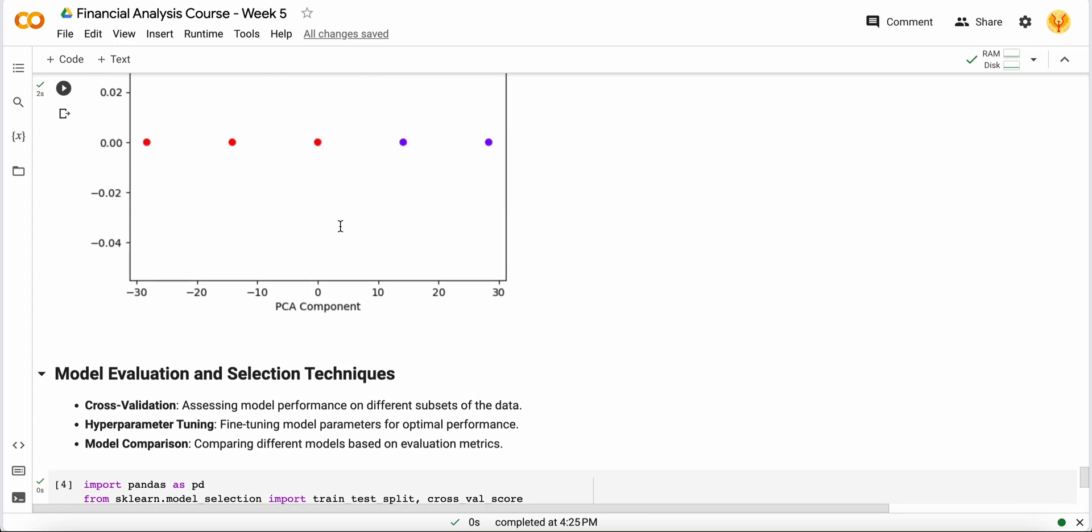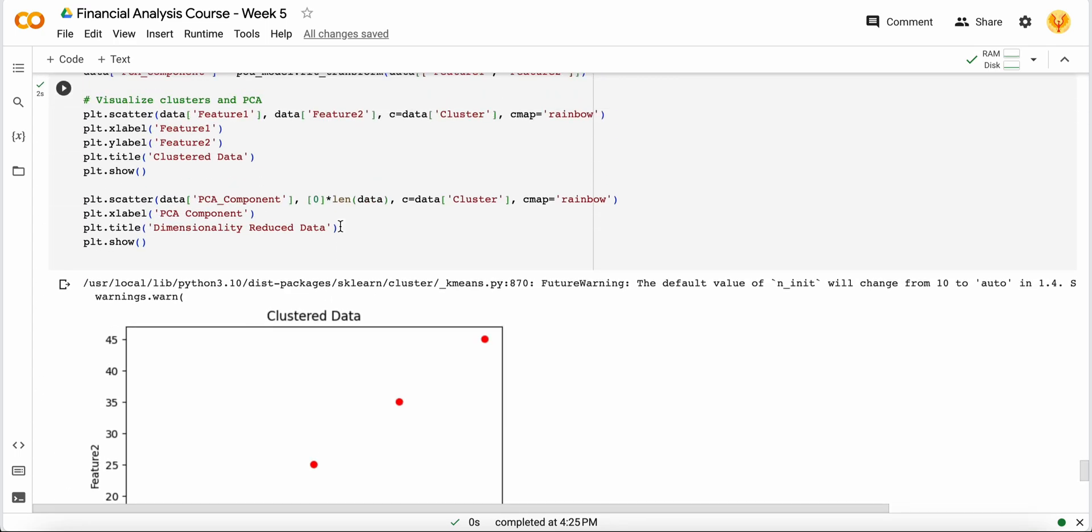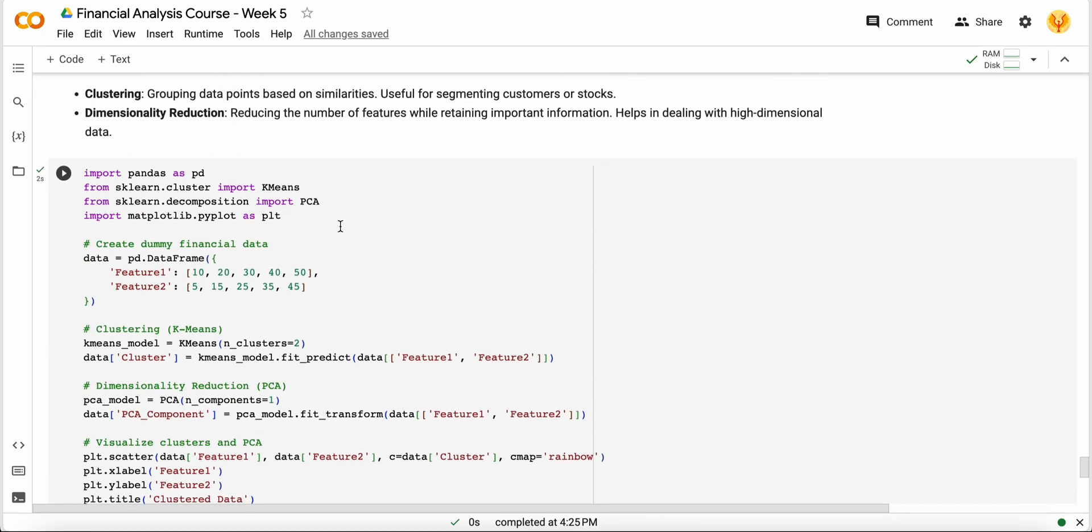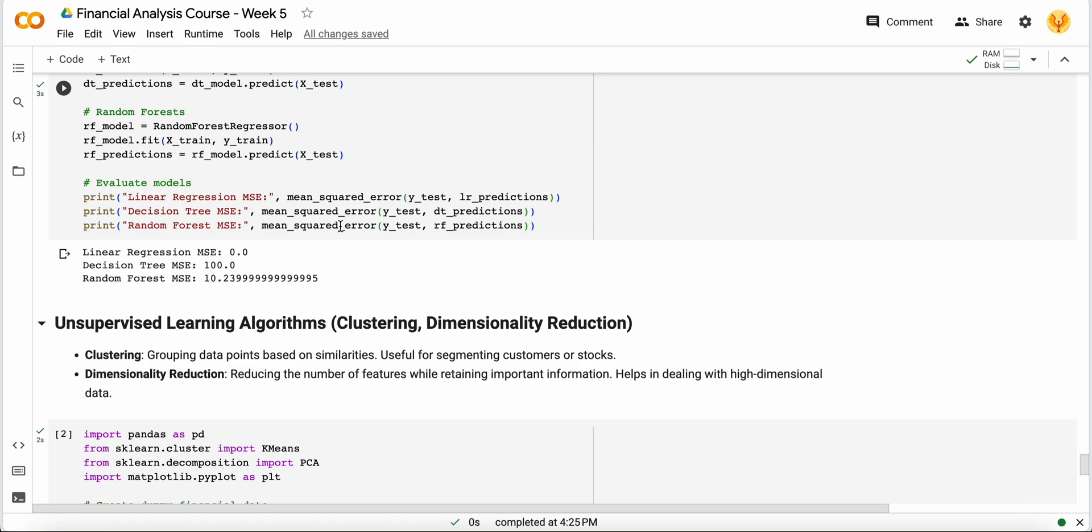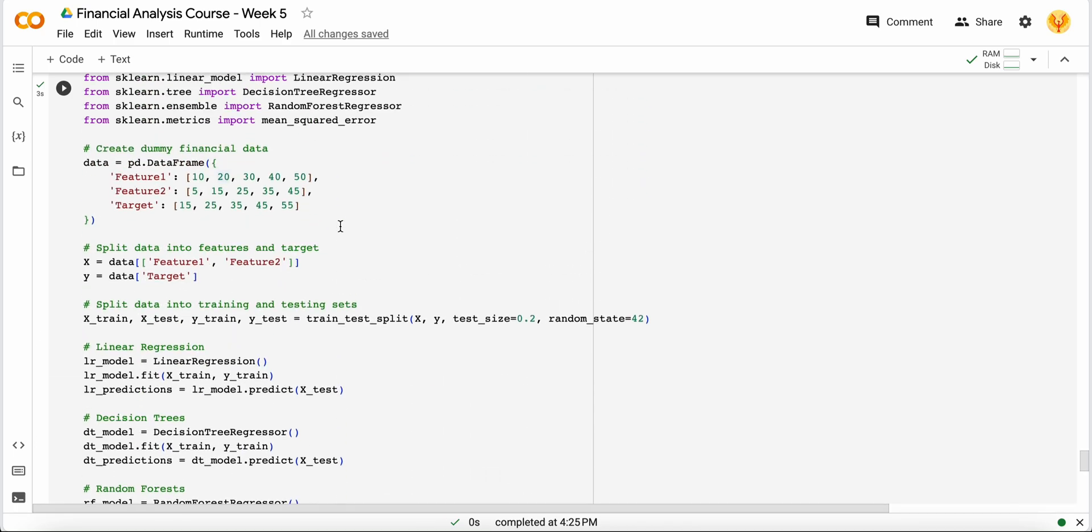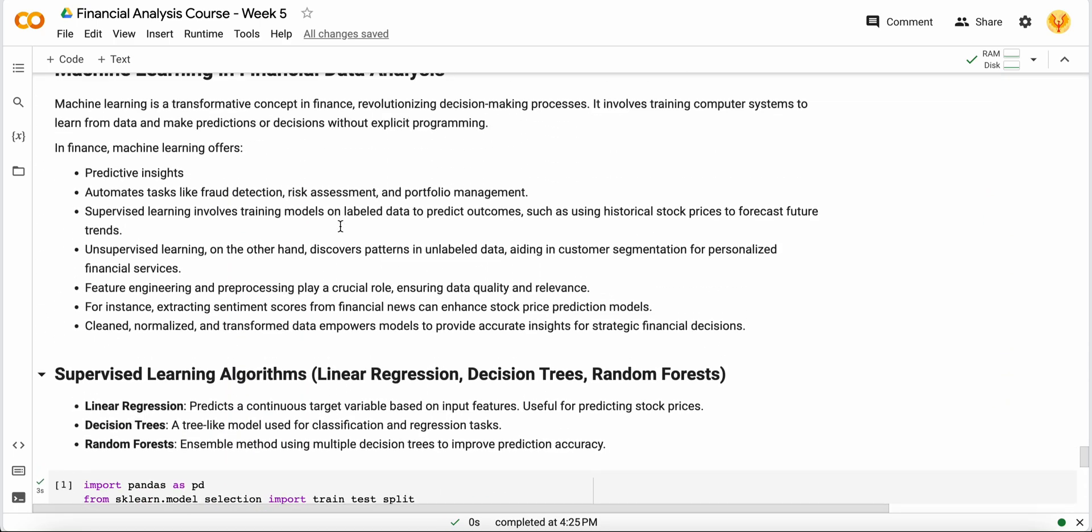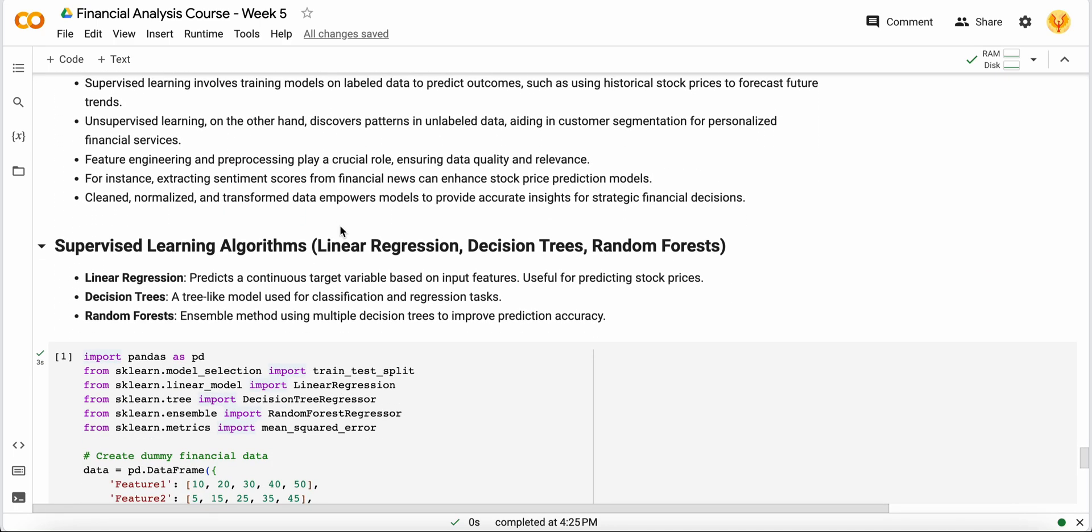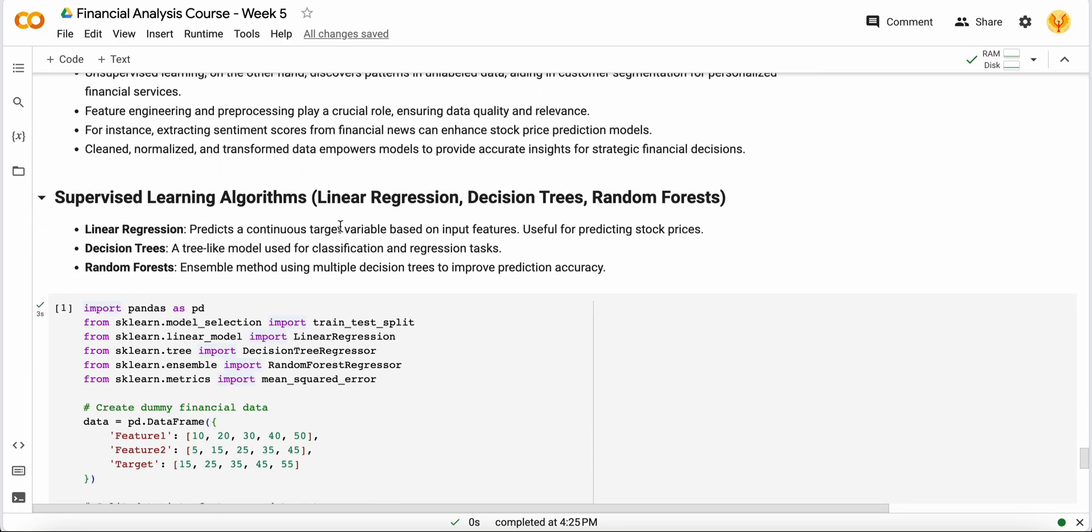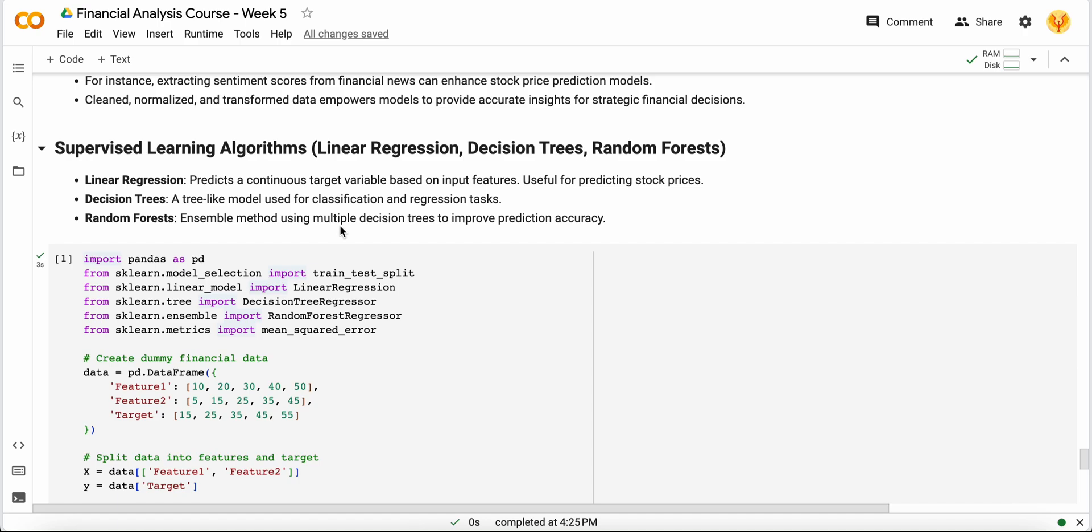This is how your complete machine learning in the financial domain works. If you want to know more about this, you can comment down your issues and problems. I will surely take it and build a video on that. Thank you so much. We'll meet in our next video where we will talk about the uses of deep learning in the finance domain. Thank you so much.